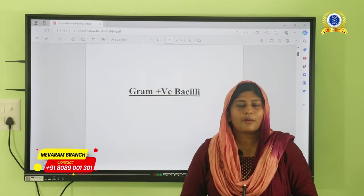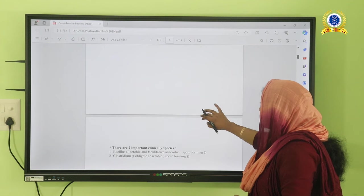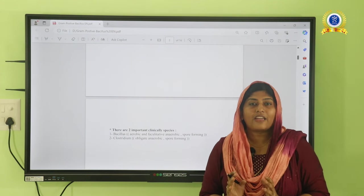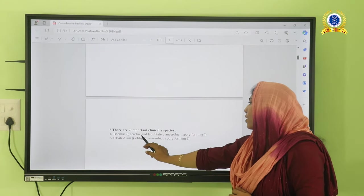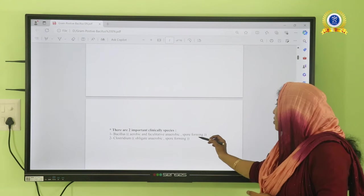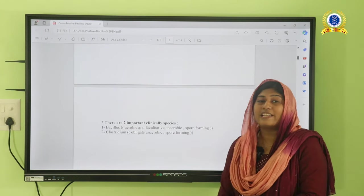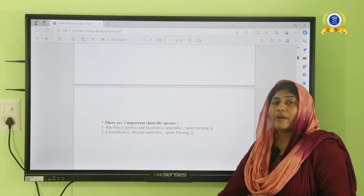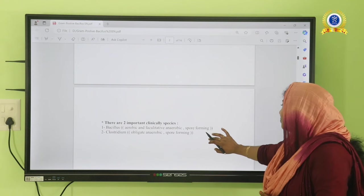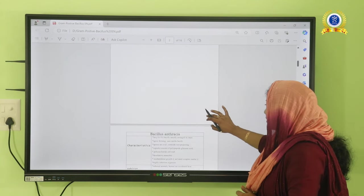Hi, myself Fatima Siyad, MLT trainer from VMAX. Today we are going to discuss about the gram-positive bacilli. Gram-positive organisms can be classified into aerobes and facultative anaerobes. Aerobes are organisms that can live in the presence of oxygen. Bacillus is aerobic and facultative anaerobic. Clostridium is an obligate anaerobe — strictly anaerobic — and does not require oxygen for growth. Both Bacillus and Clostridium are spore-forming gram-positive organisms.